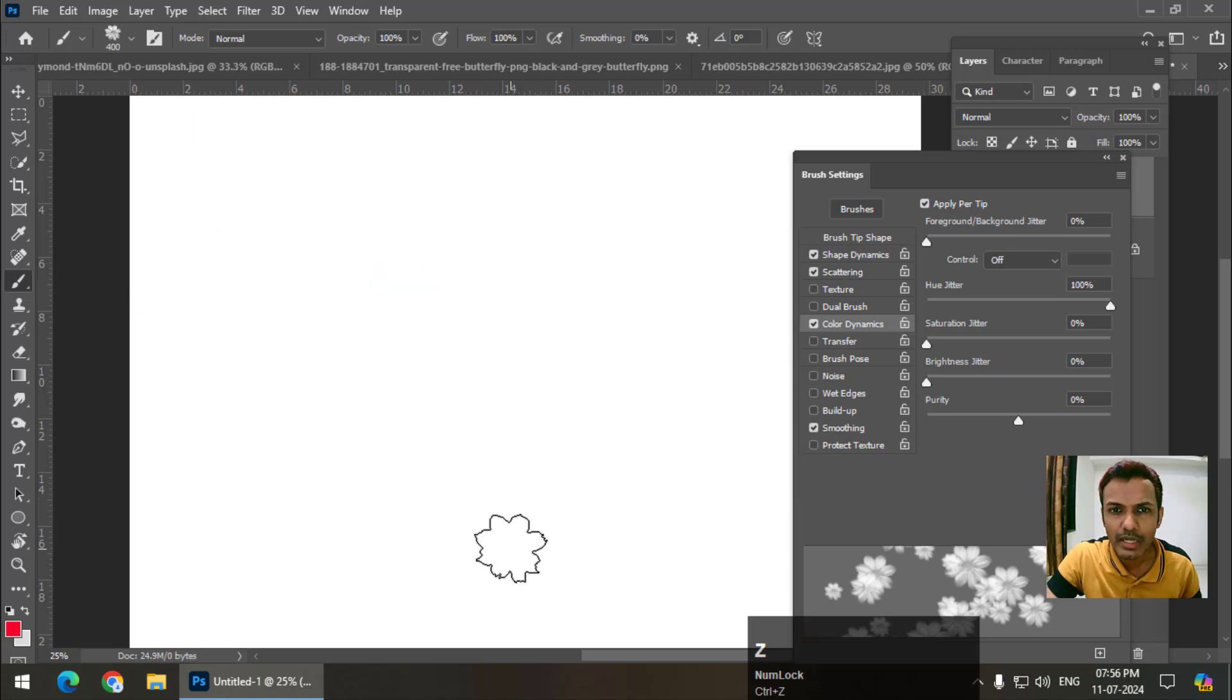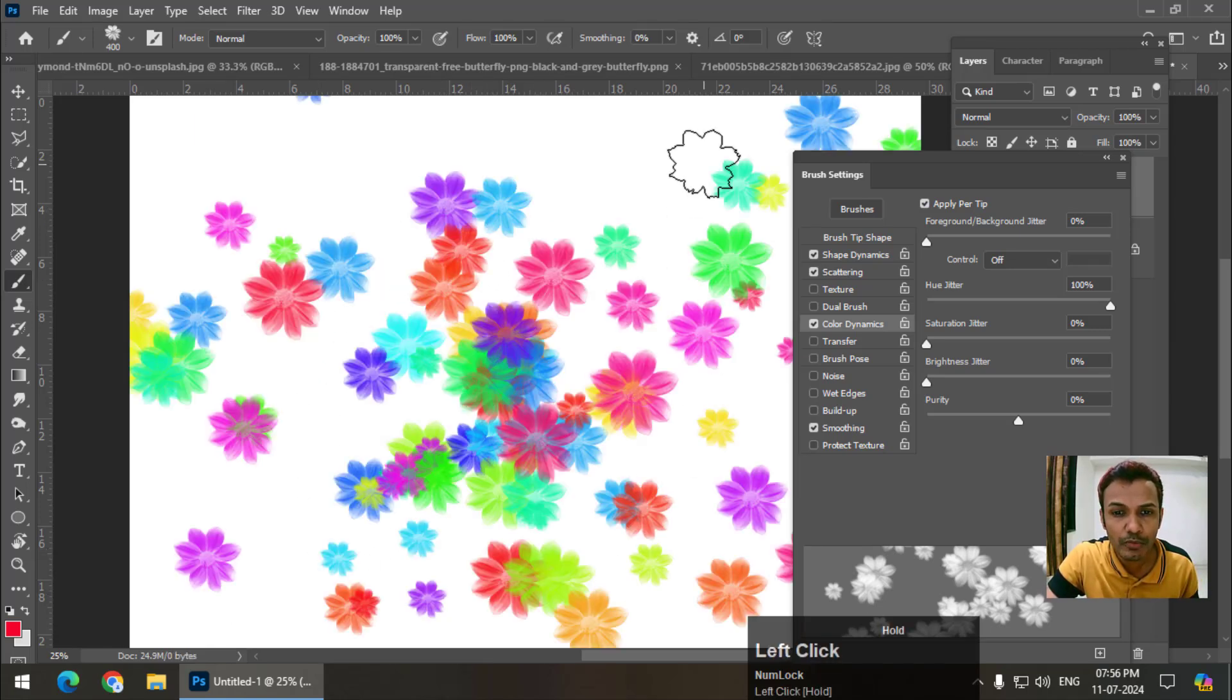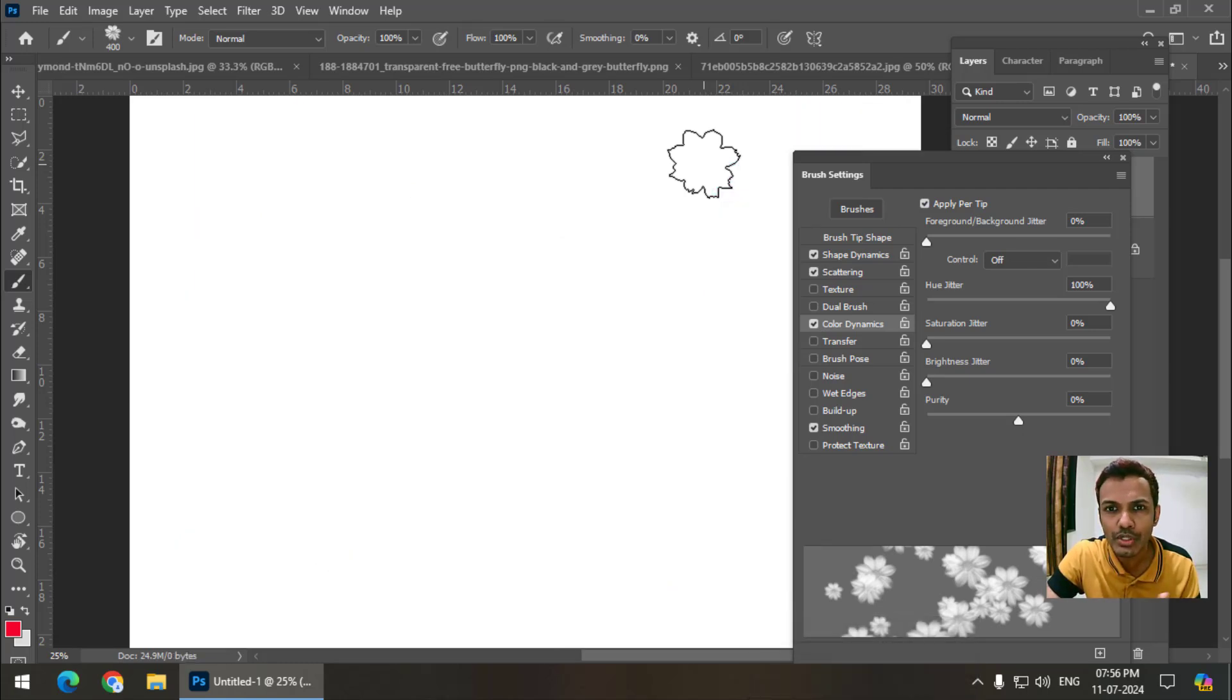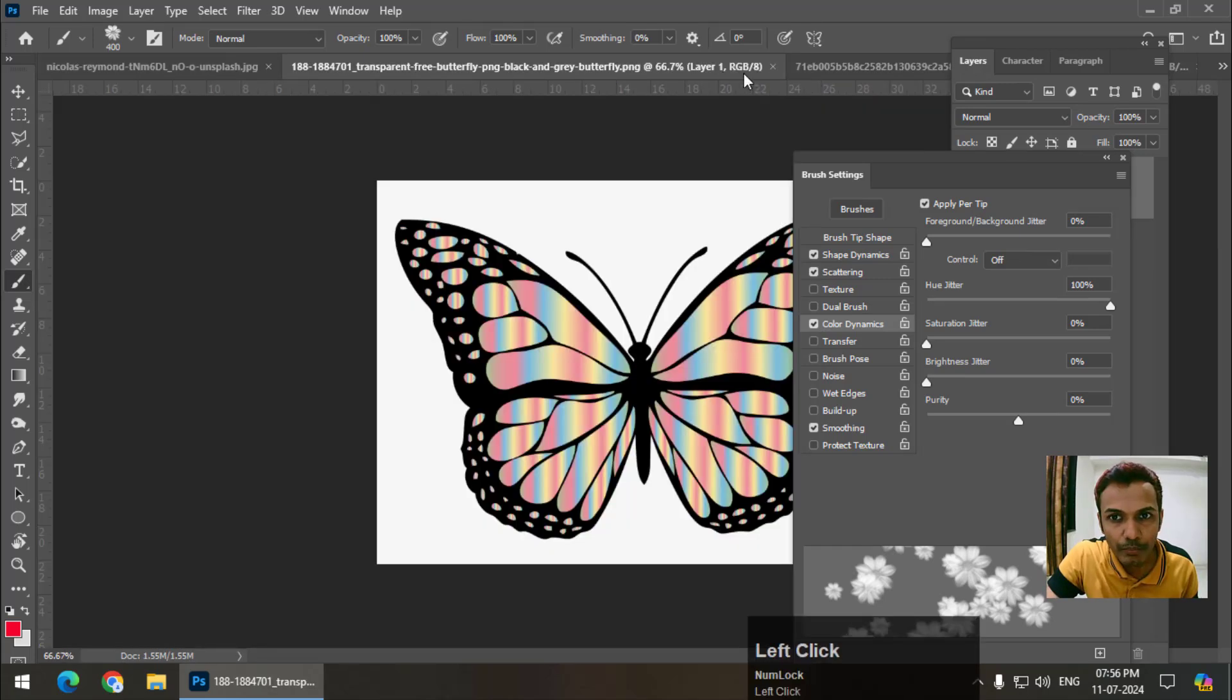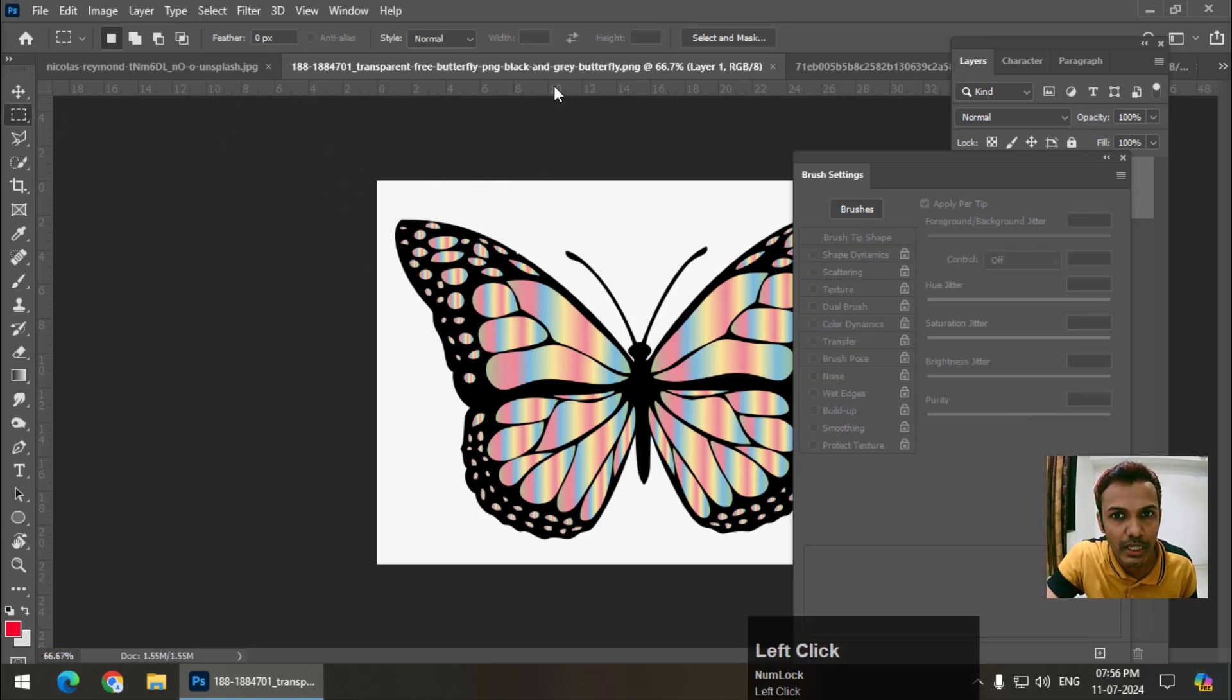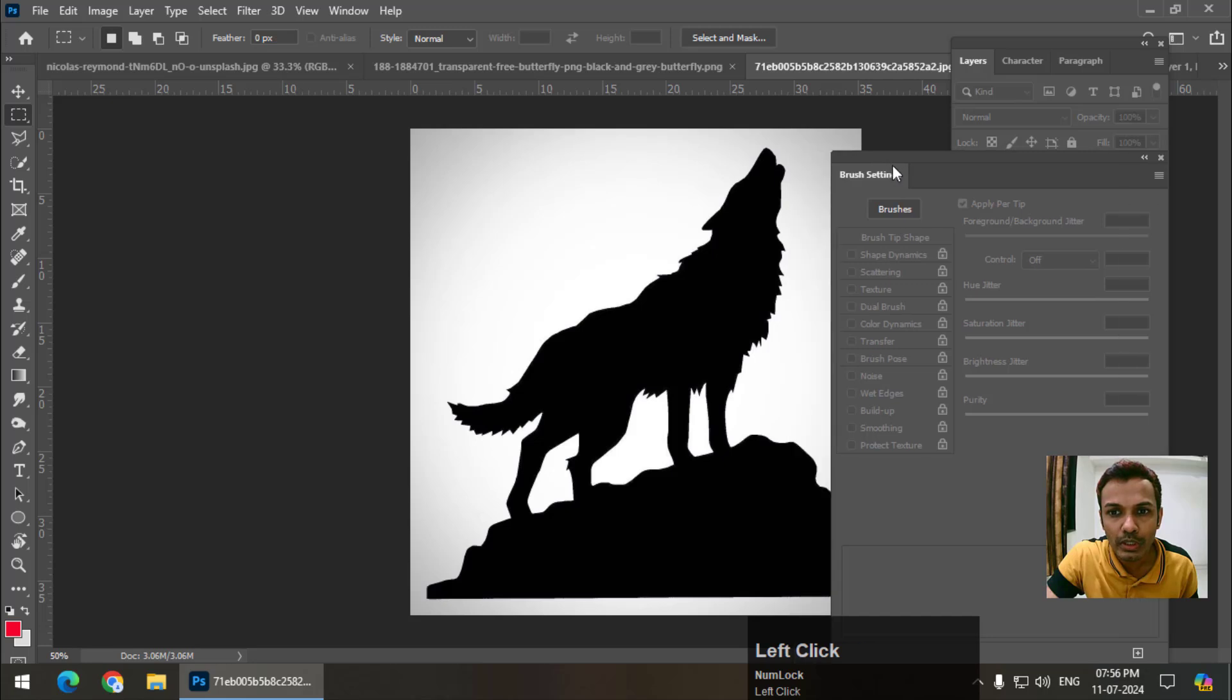There are some really cool designs we can create using this brush and absolutely free. So make sure that you select a proper image, physically or aesthetically appealing image you can select. The last example I will show you.